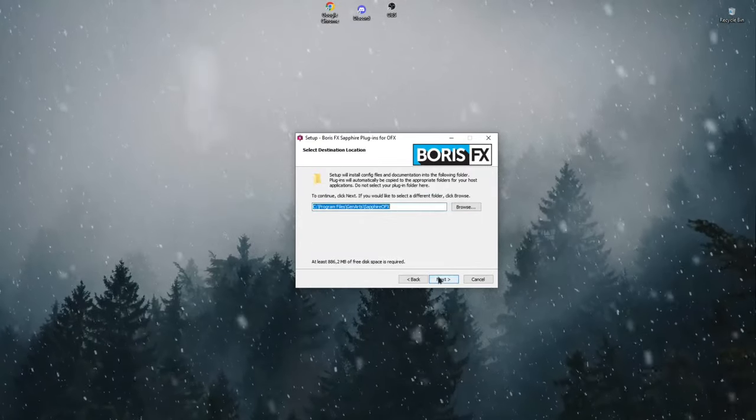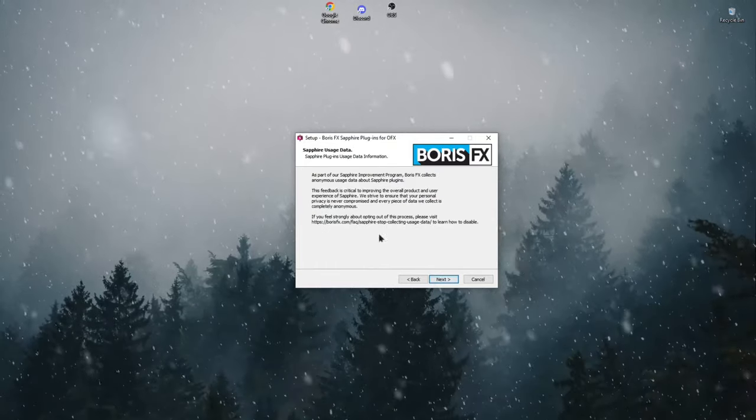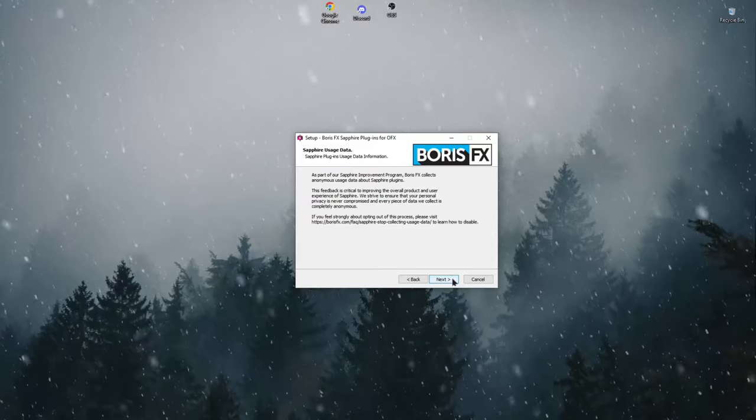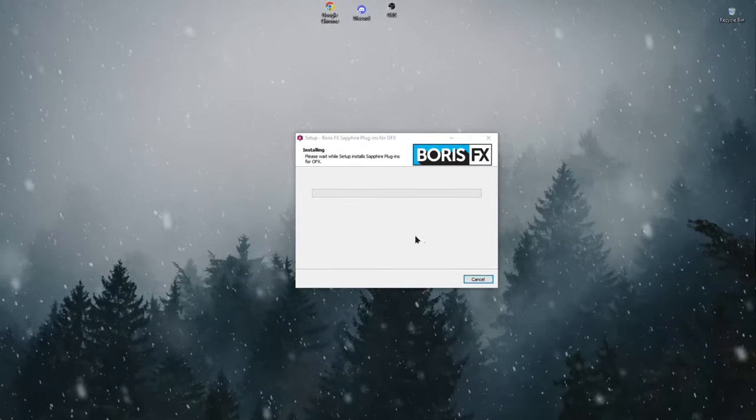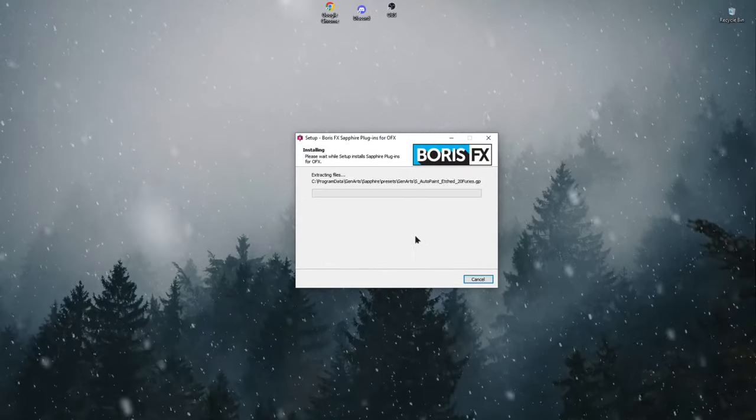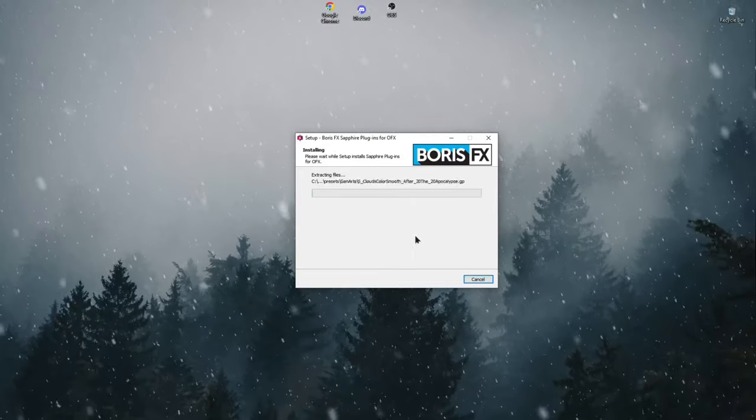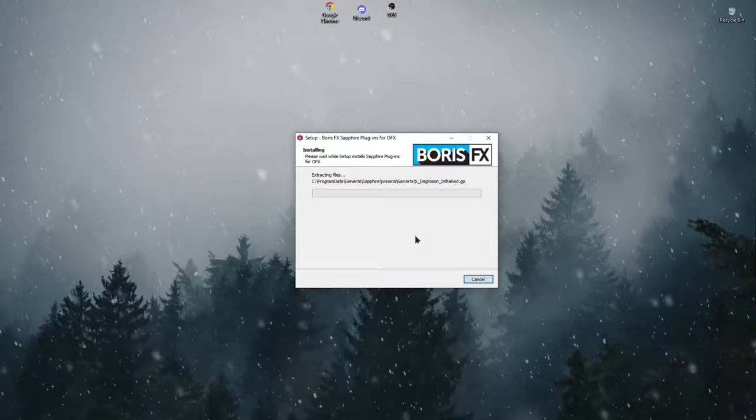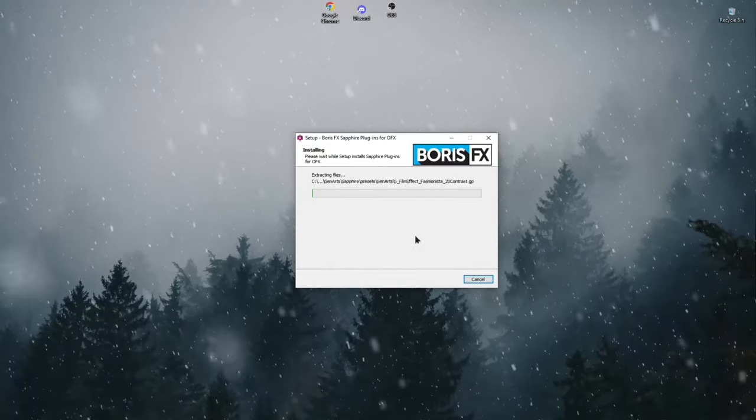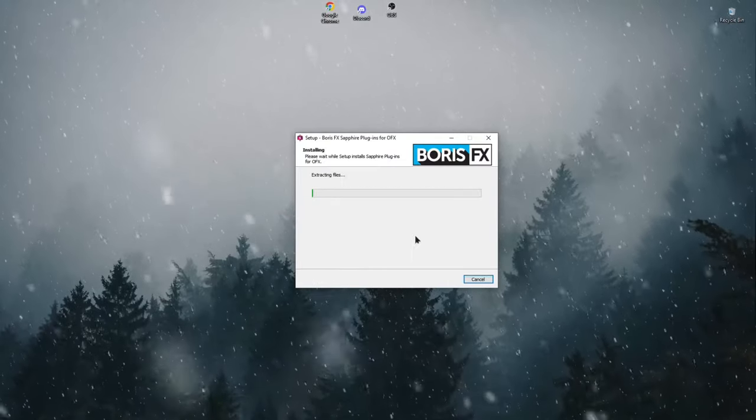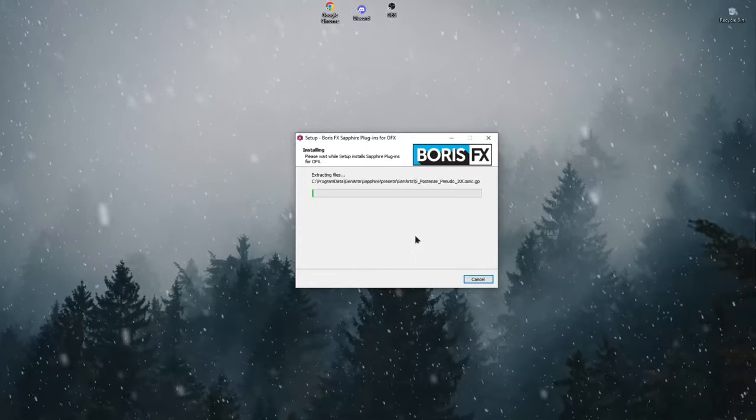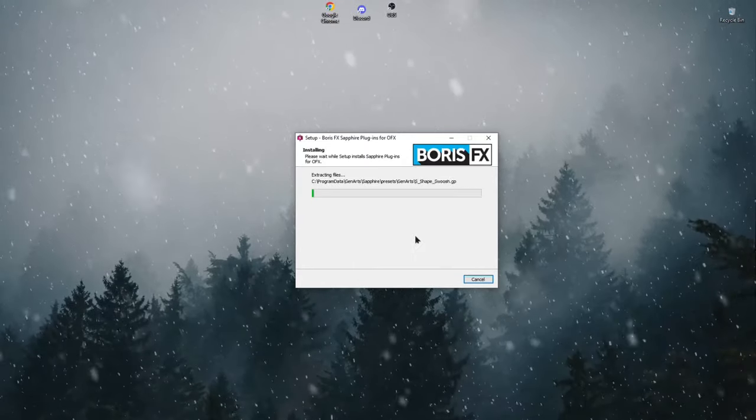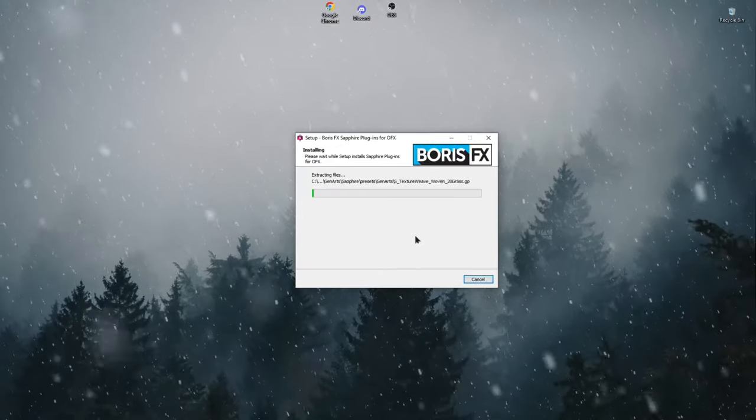Accept the license agreement. Select the location where the plugin will be installed. Click the install button and wait for the installation to complete.